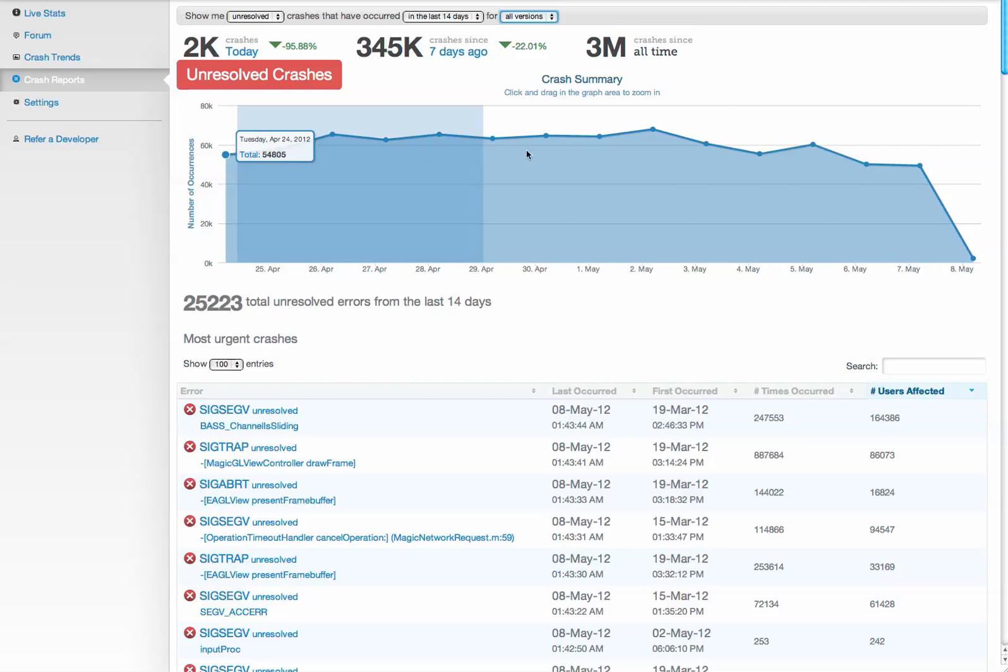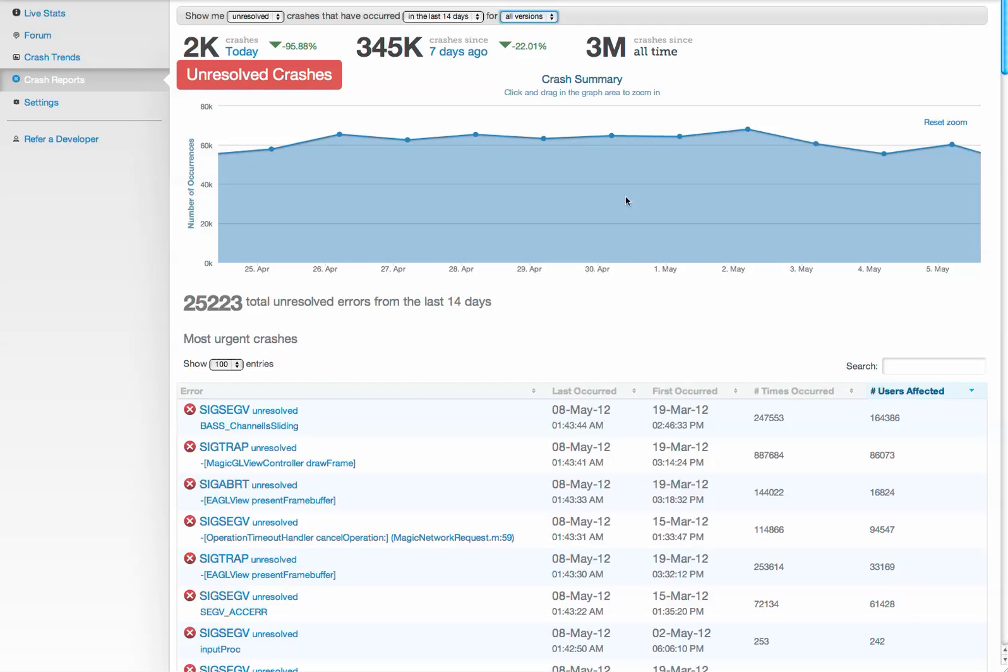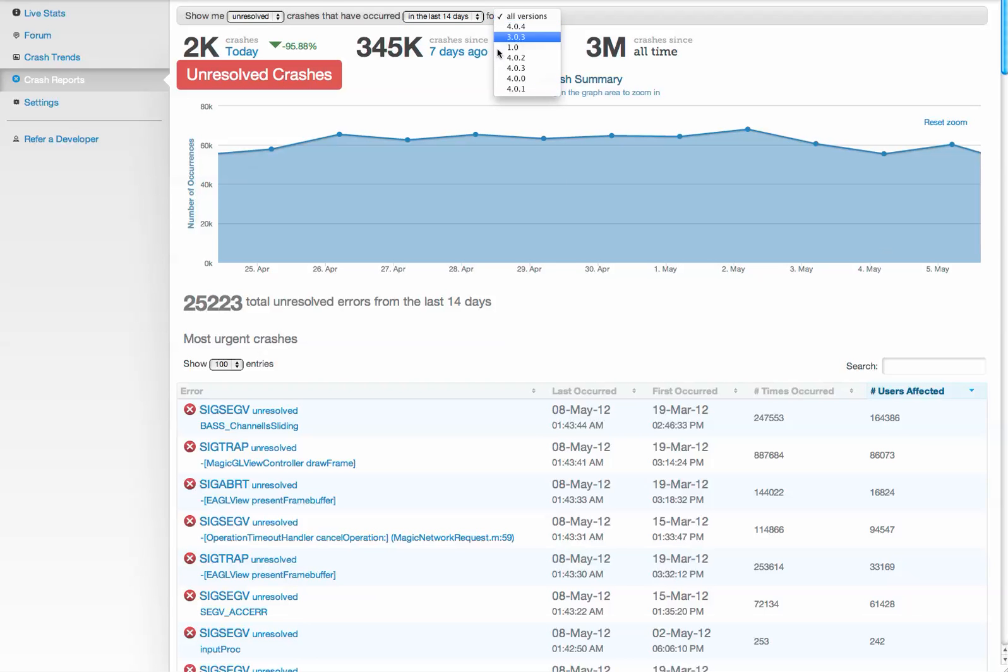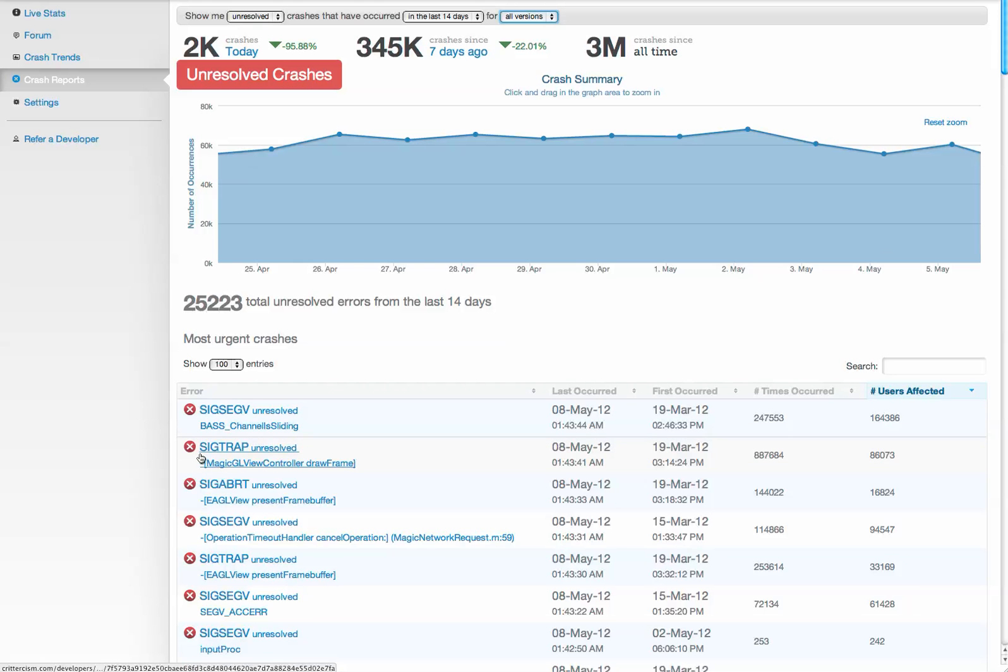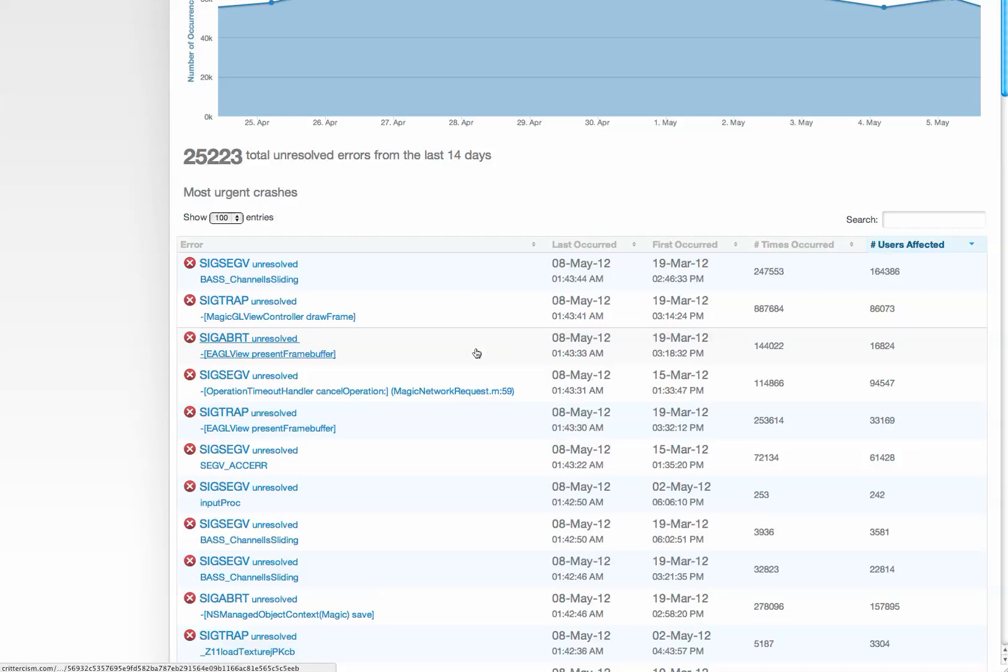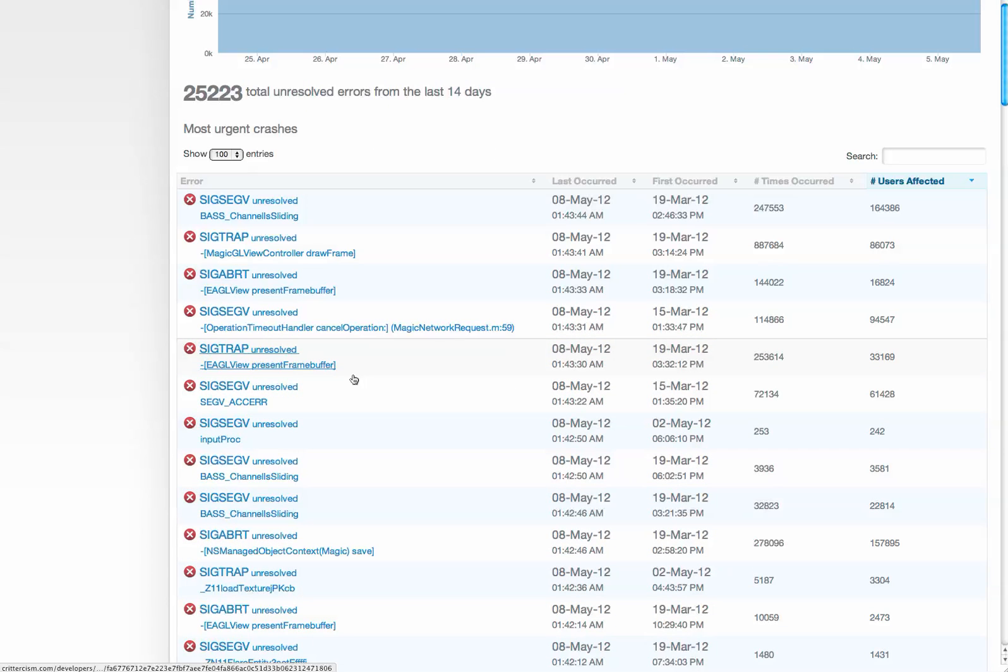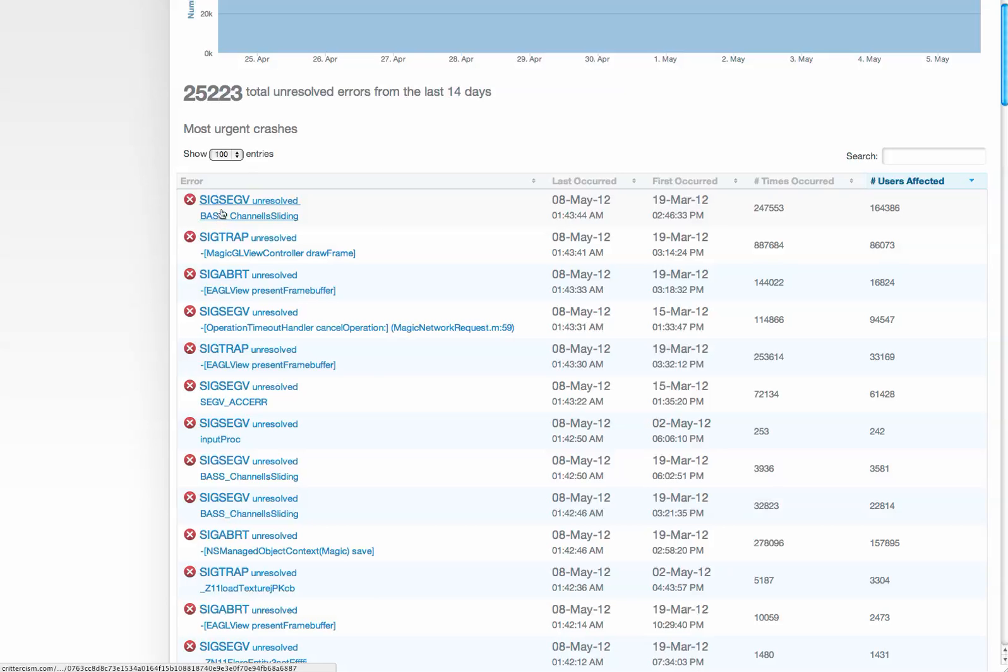We show you a basic graph of all your crashes over time. You can filter this by date range as well as which version of the app was running. We've taken all these crashes and grouped them into unique issues in this table below.